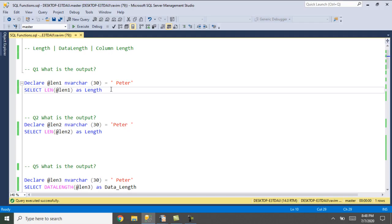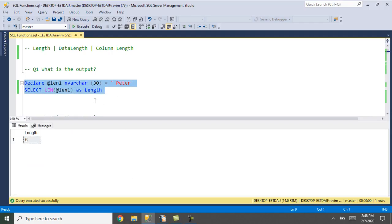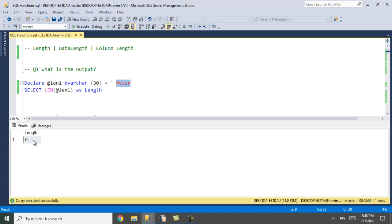Let's run these queries in SSMS. When we execute this query using the length function, we got the value 6. That means it is considering the leading space and the 5 characters, so overall we got the length as 6. The length function does consider leading spaces.